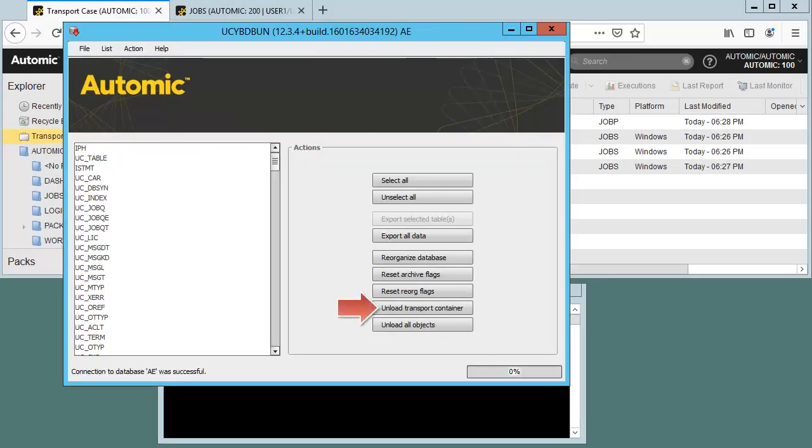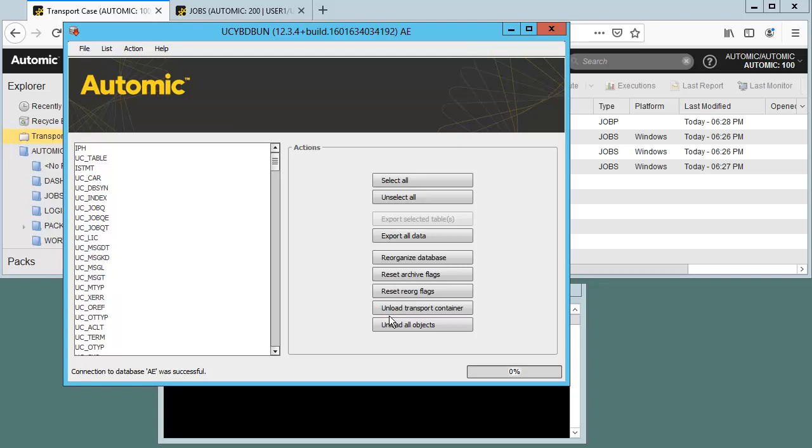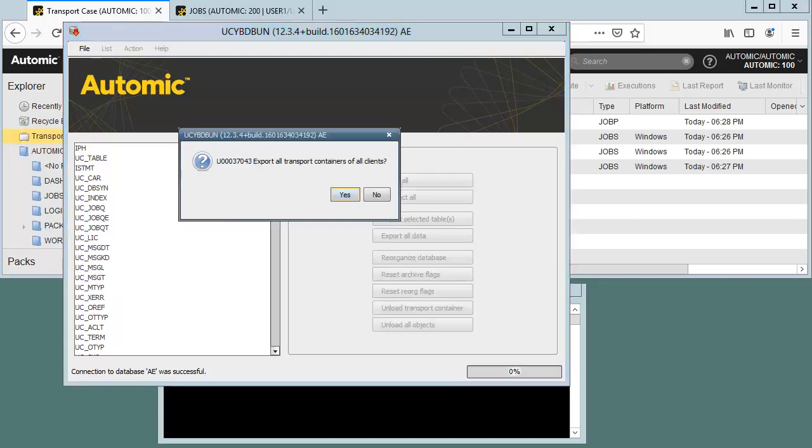The dbunload interface gives you a specific function for the transport case. This is important. Each client has its own transport case. If you want to transfer all objects from multiple cases, you click yes. In our case, we're only interested in the contents of client 100, so we click no.